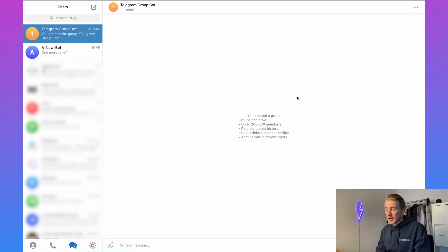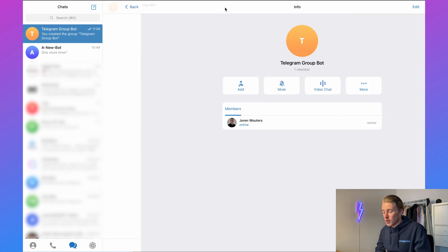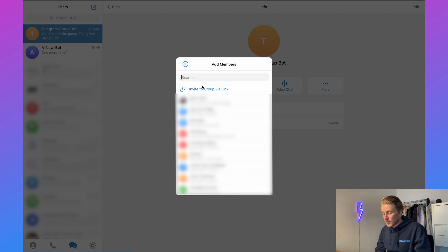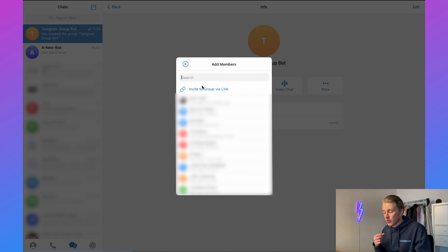The first step is to add our Telegram bot to the Telegram group. In Telegram, you can go to your group, then click on the top bar, and then click on Add. Here you need to fill in the username of your Telegram bot.